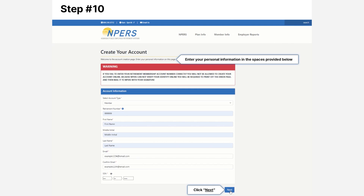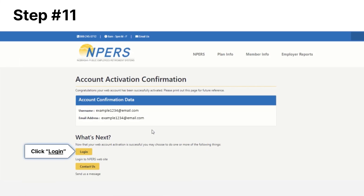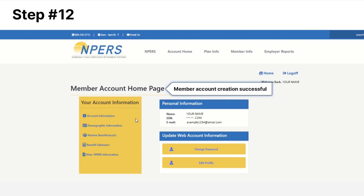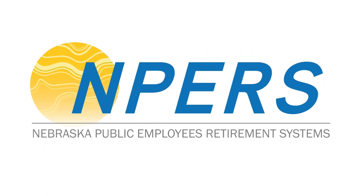Click the Next button. Congratulations — your account has been successfully created. Make note of your username, then click the Login button. You have reached your account home page, which means you have successfully created your account. Should you require further assistance, please contact the Empers office directly at 402-471-2053.